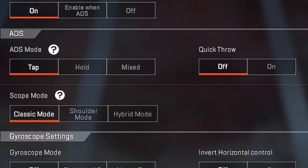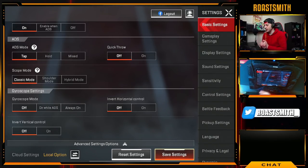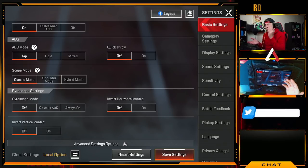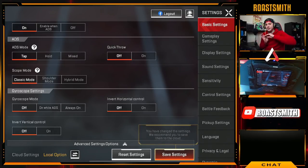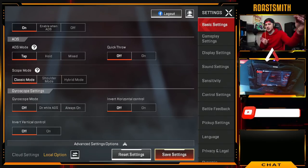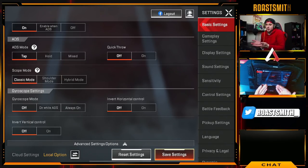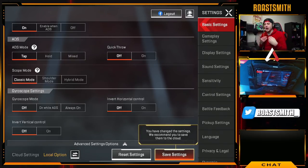ADS mode is entirely up to your preference — you can tap to automatically ADS, hold to ADS and shoot simultaneously, or use mixed mode. I use tap so I just tap once and automatically go into ADS. For quick throw, I would suggest having it off — with it off, when you throw a grenade you'll see a trajectory line showing where it lands, letting you place it precisely. If you want to quickly spam grenades, turn it on.